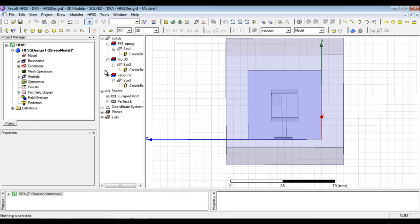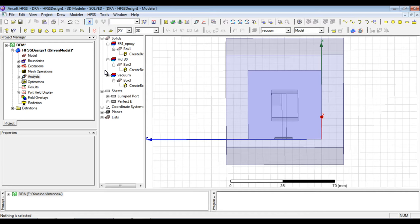Hello friends, today in this video we will be analyzing the simulated results of the dielectric resonator antenna, the basic rectangular DRA that we have designed in the previous video.